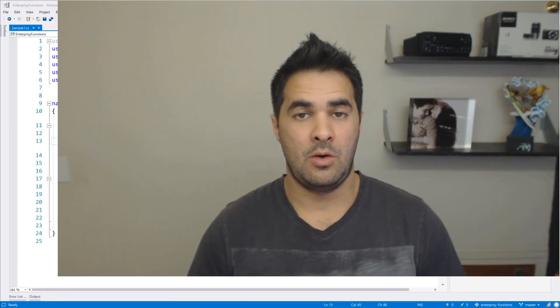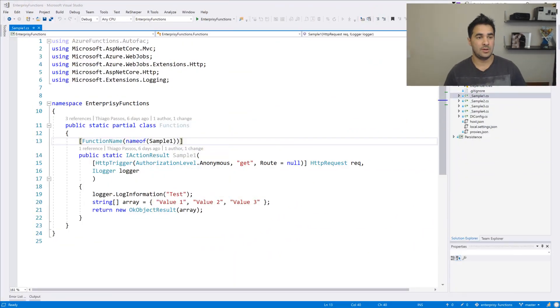Welcome to Azure in 5 Minutes. I'm Tiago Passos and today I'm going to show you how to set up your CI and CD pipeline with Visual Studio Team Services for your Azure Functions. Alright, so let's get started.